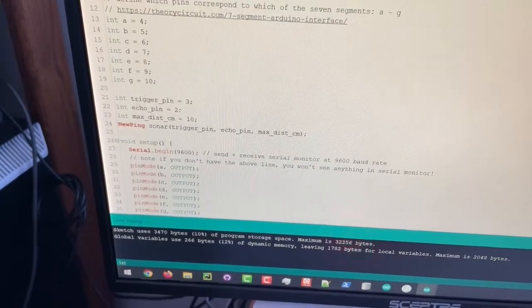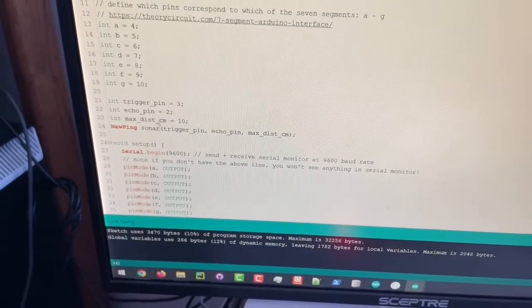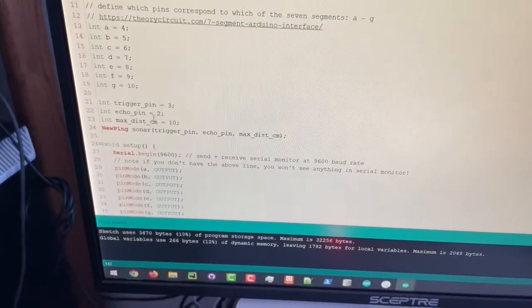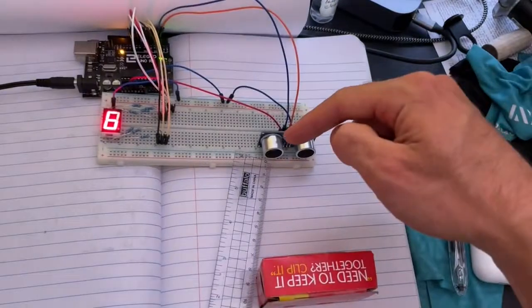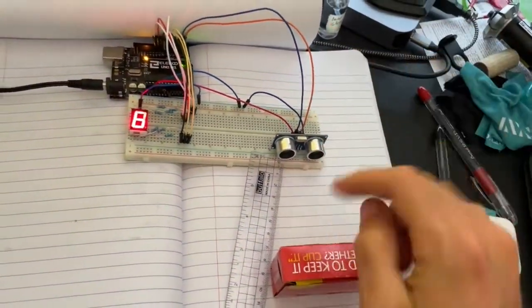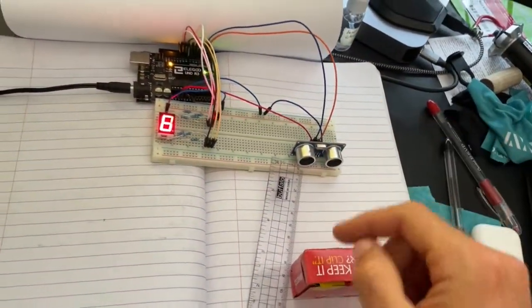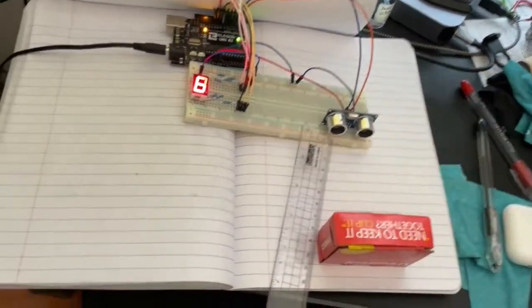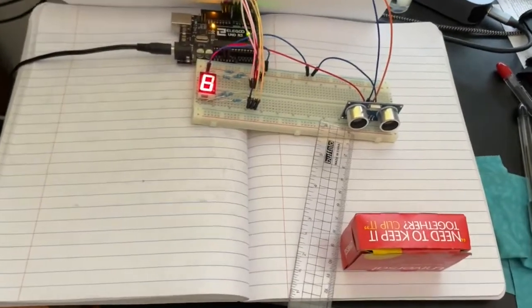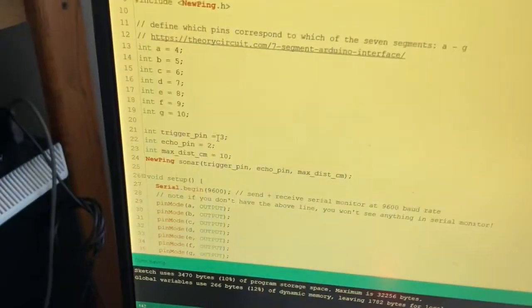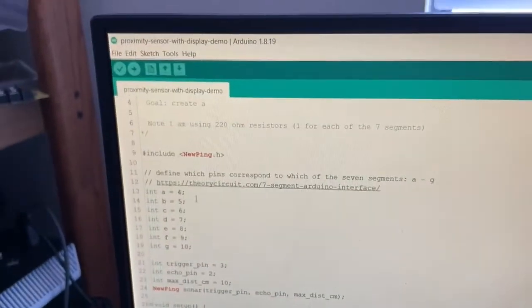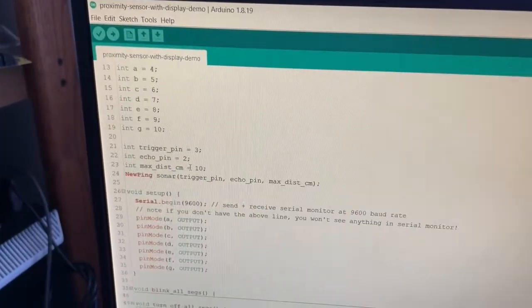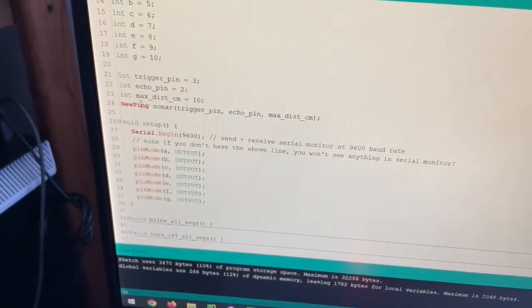For our actual proximity sensor, I'm using pins two and three as the trigger and echo pins. It's calculating the time it takes for the ultrasonic wave to make its way back to the receiver from the transmitter. I'm using the new ping library with the new ping class.